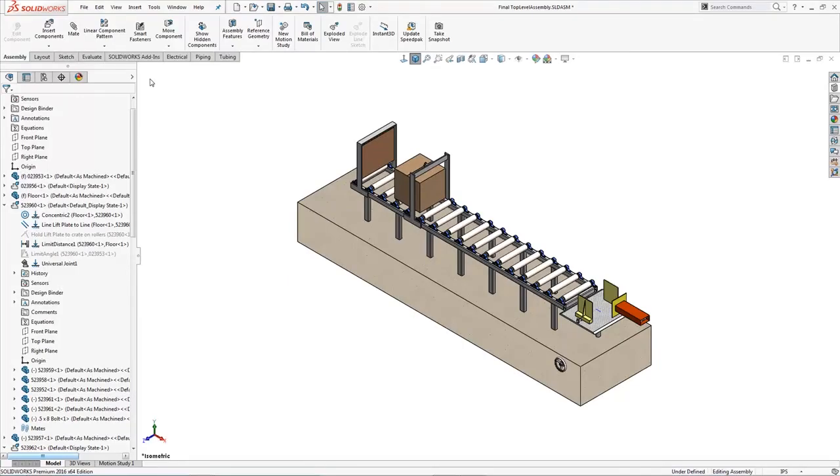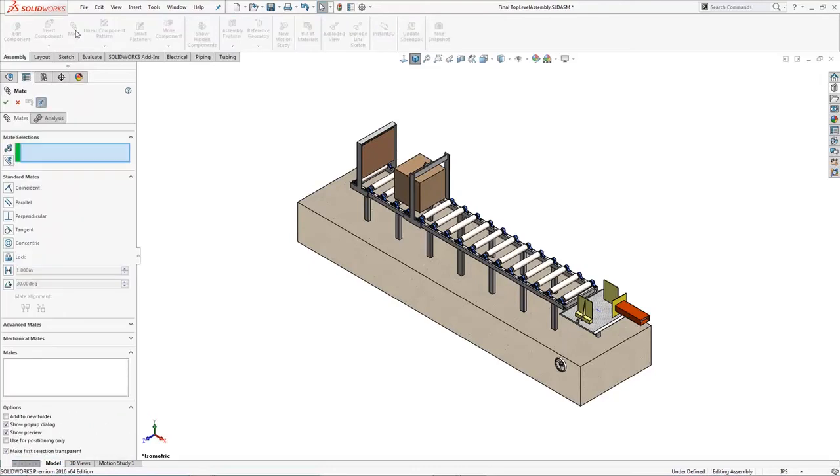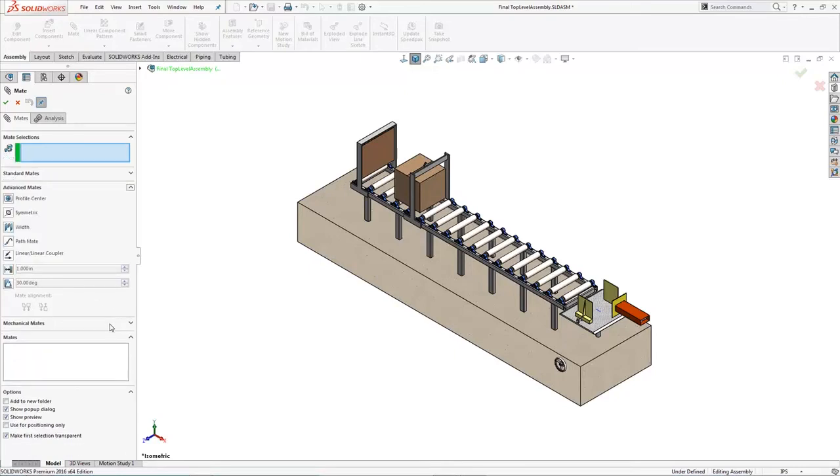First up, if you've not used them before, where do you even find them? So in the regular old mate command, you see the standard mates here, normally what you're using, but if you just come on down a little bit, we do have the advanced mates.